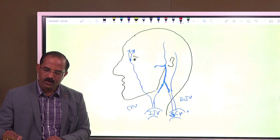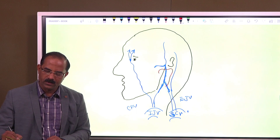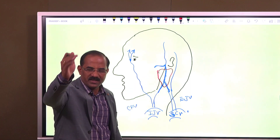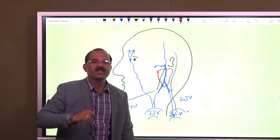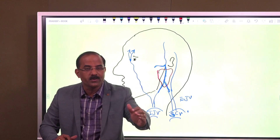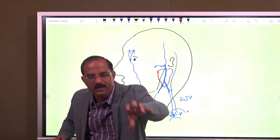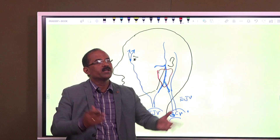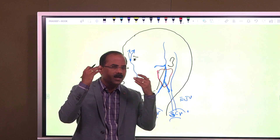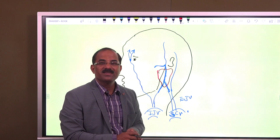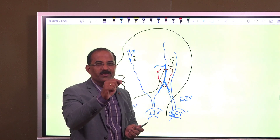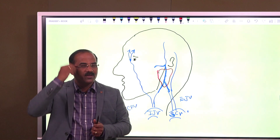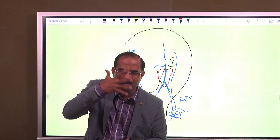Now I'll draw something — can anyone tell me what this is? Yes, correct — that's the parotid gland. This is a content of the parotid: the retromandibular vein and its two divisions lie within the parotid gland. Any other content of the parotid? Yes — there's a nerve, the facial nerve. The facial nerve enters the parotid and divides into five branches to supply the muscles of facial expression.